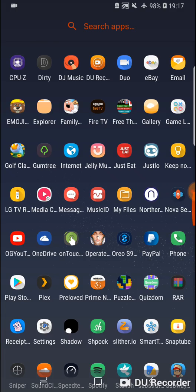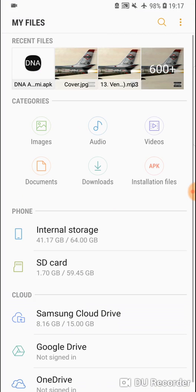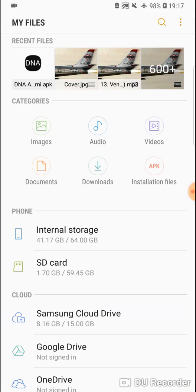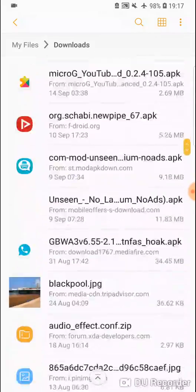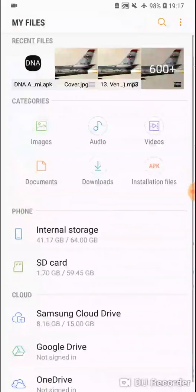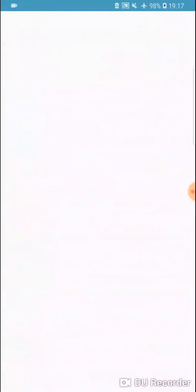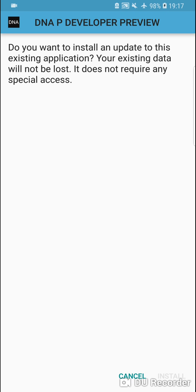Go to My Files, then Downloads, or wherever you placed the file. Mine's right here. Click on the APK file, DNA P Developer Preview, hit Install, and let it do its thing. It takes 30 seconds to a minute to complete.